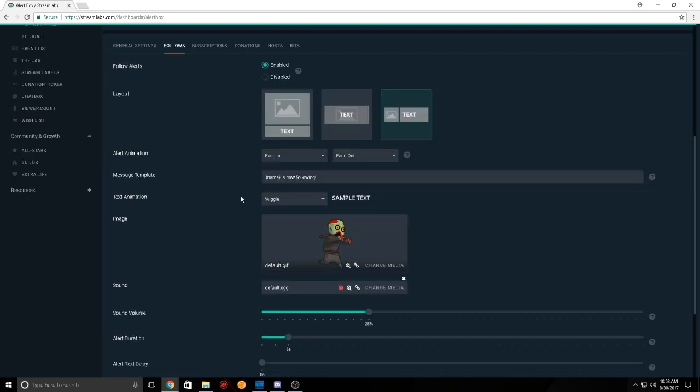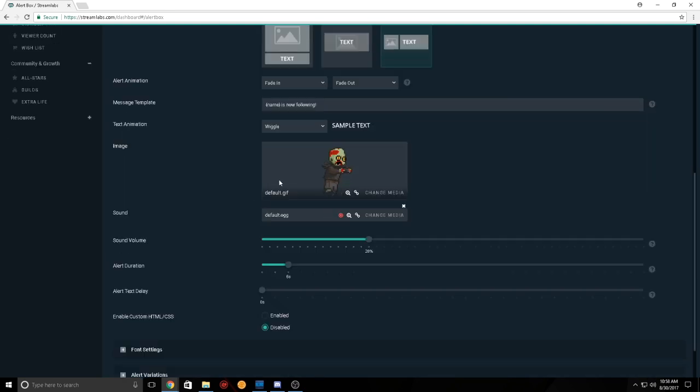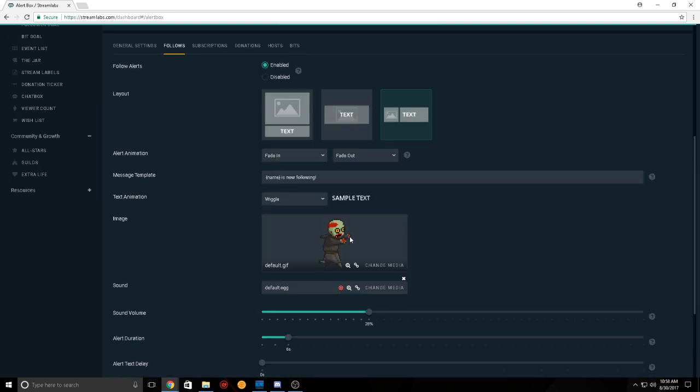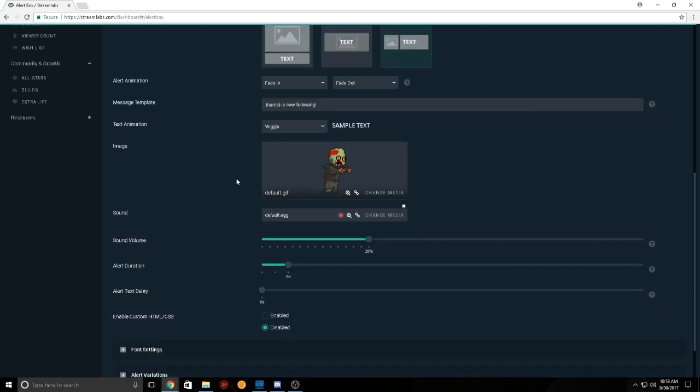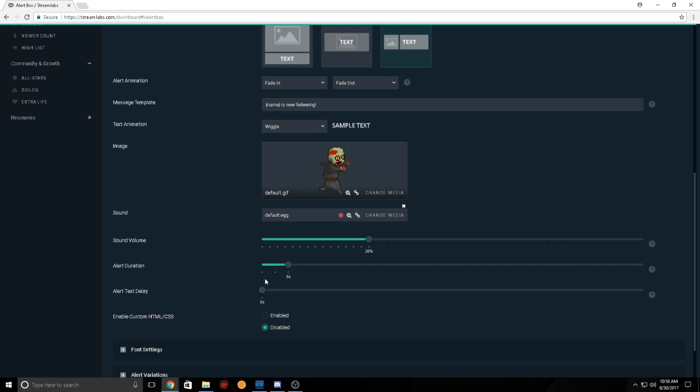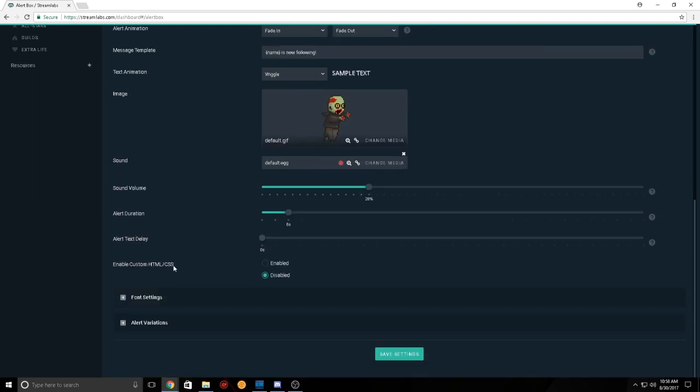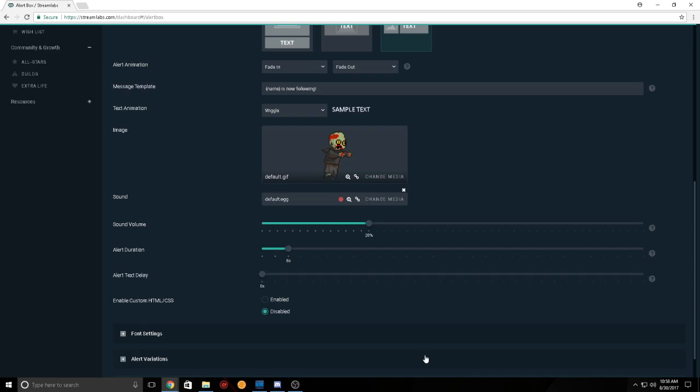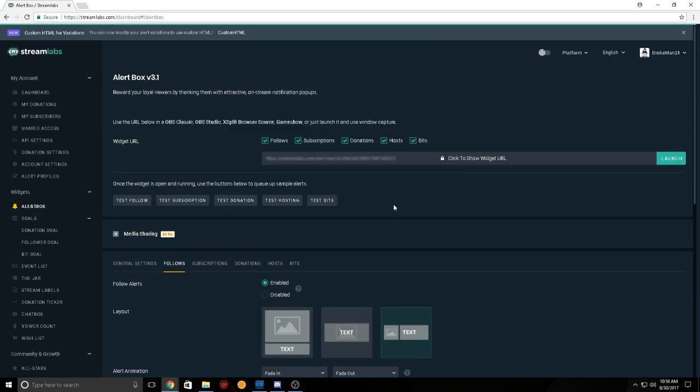So, this alert is obviously for follows. I already got it set up, or it's already set up for you. I just turned down the volume, it was a little loud last time. I changed the alert duration a little bit. Once you're done with that, you save the settings. And once you're done save settings, you go over to here.